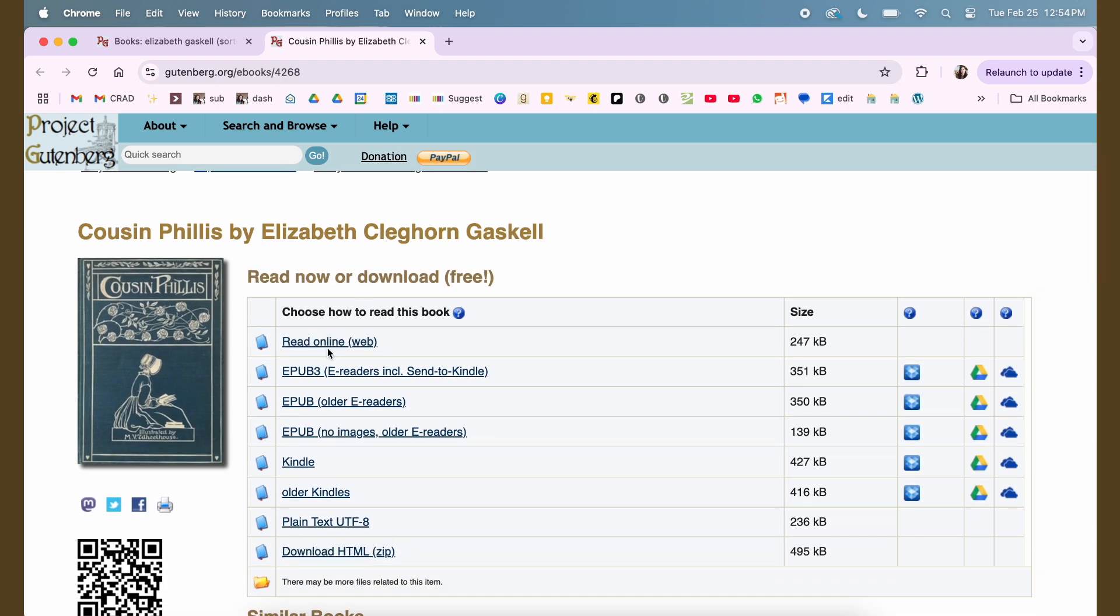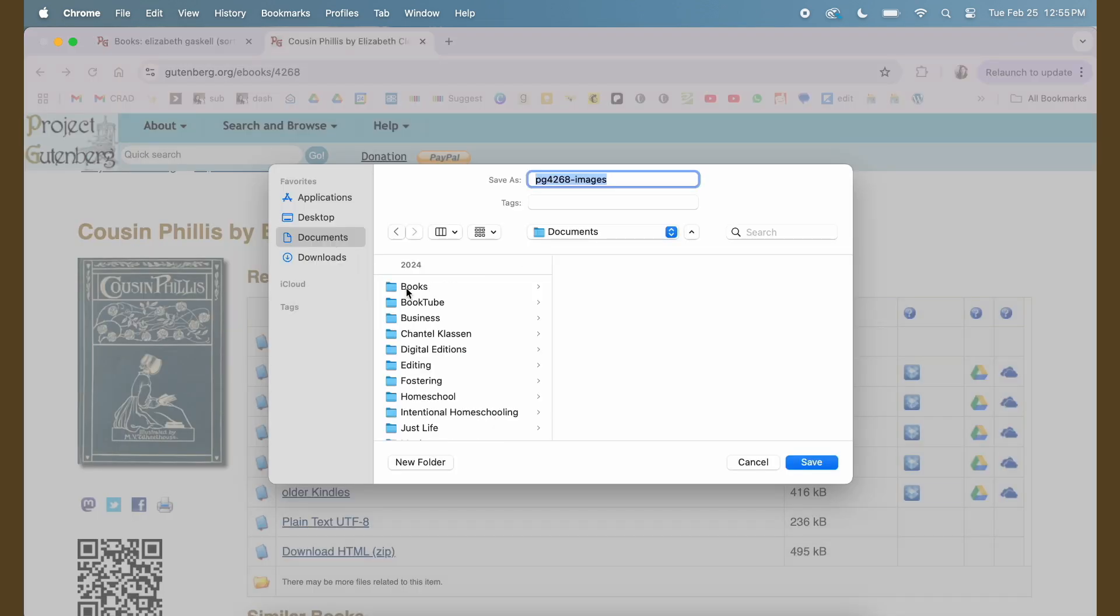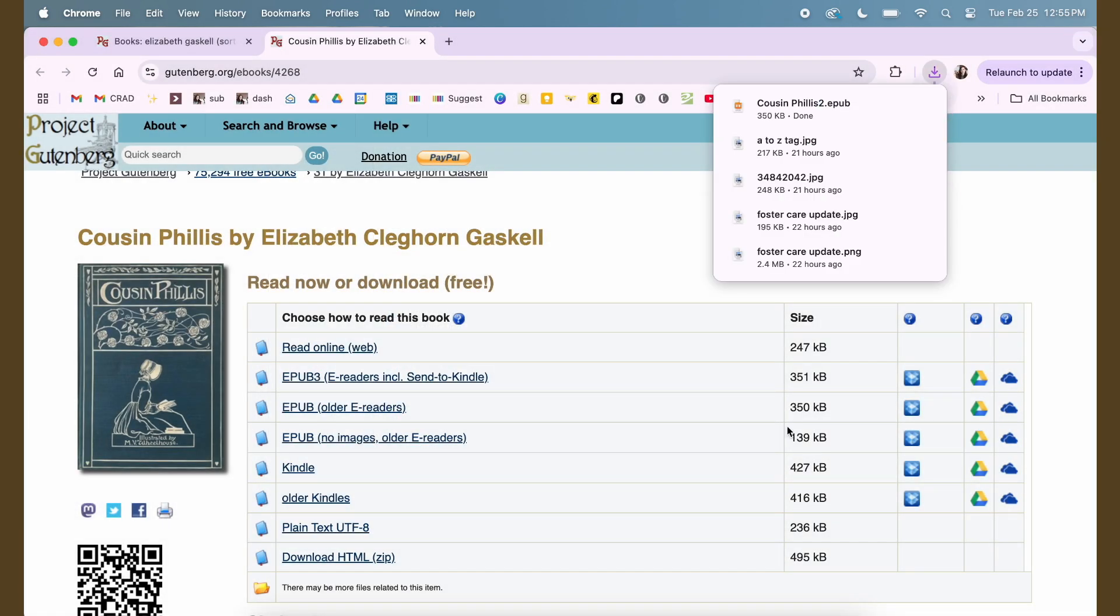You can read it with an EPUB 3 or an EPUB or an EPUB no images. I want images. If there's images in the book, I usually will pick just the regular EPUB or sometimes the EPUB 3. I don't really know what that is. Usually I'll just pick the regular EPUB option and I will save that in my books folder but I will name it what the book is actually called. Okay, so that's saved.